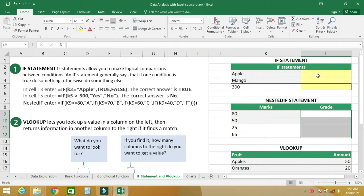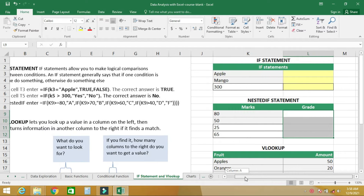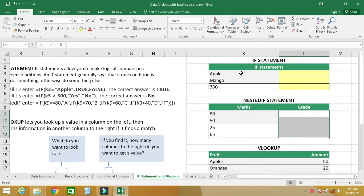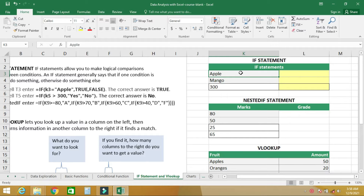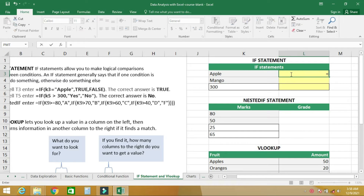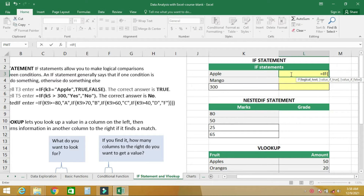In this cell, we want to use the IF function to find out if cell K3 contains the word 'apple'. To do that, you type equal to, then IF, then open brackets, then select the cell name K3.